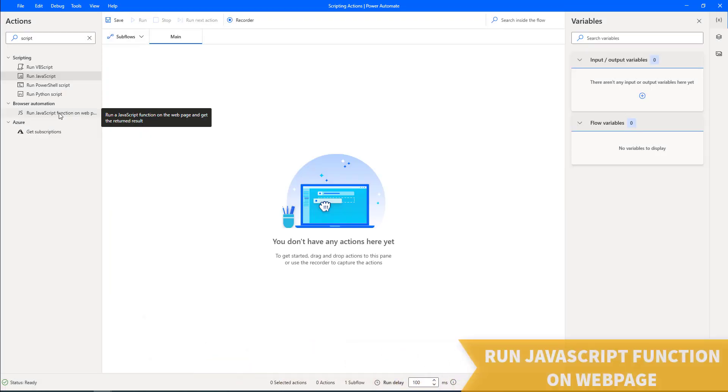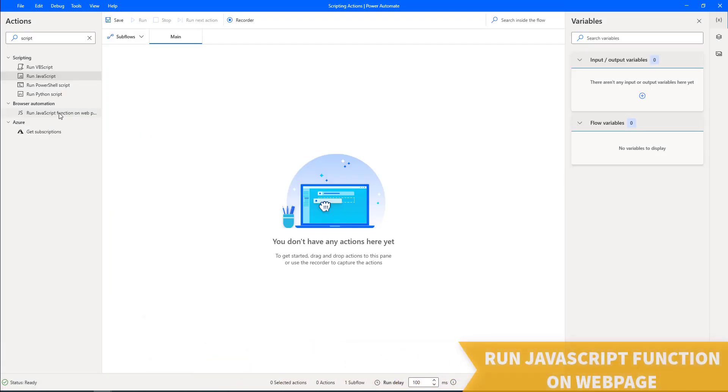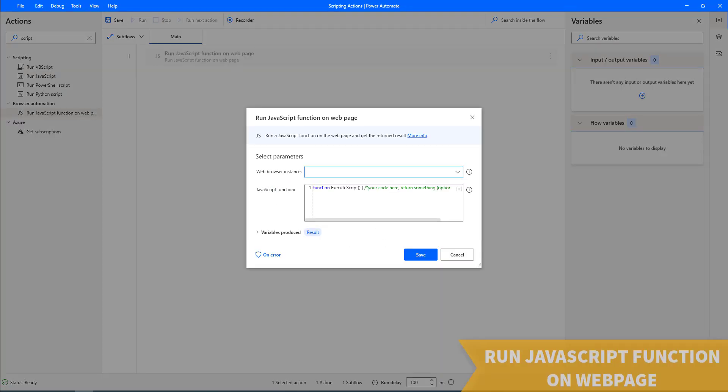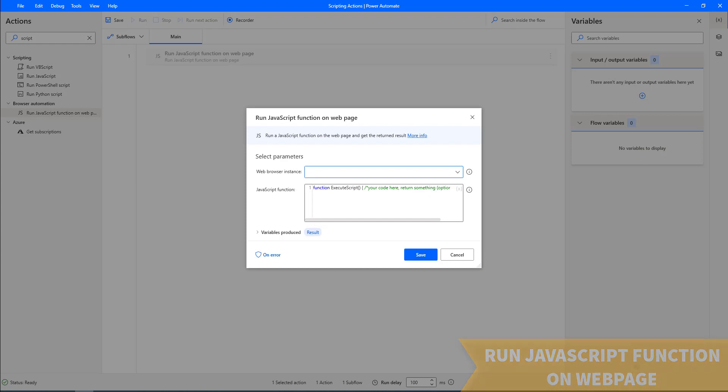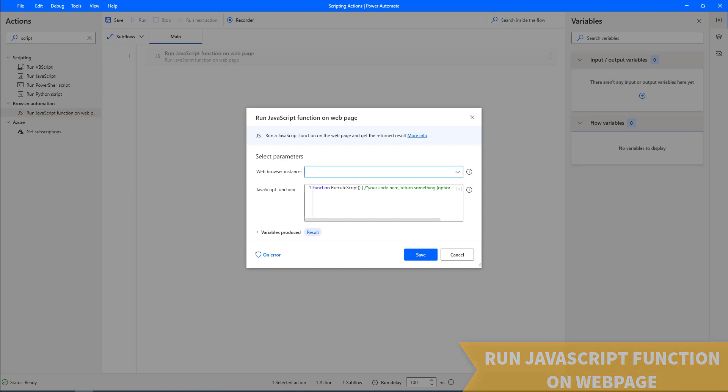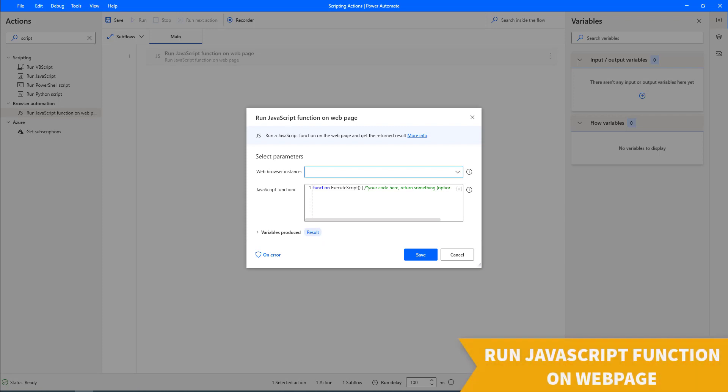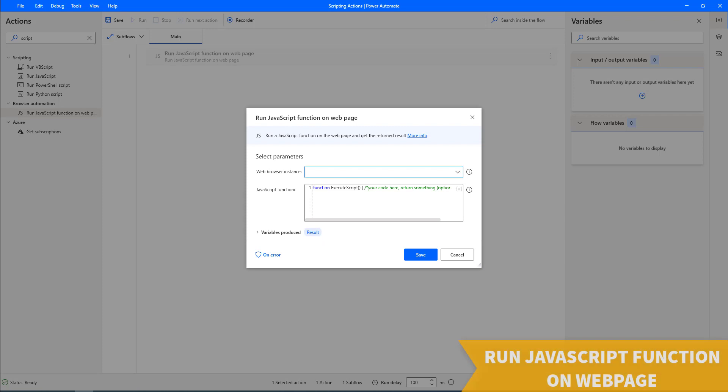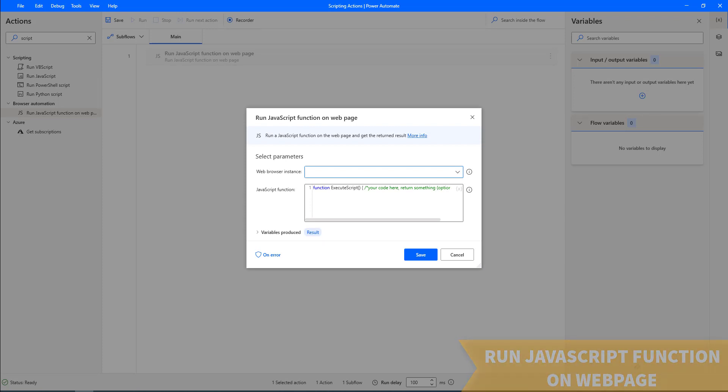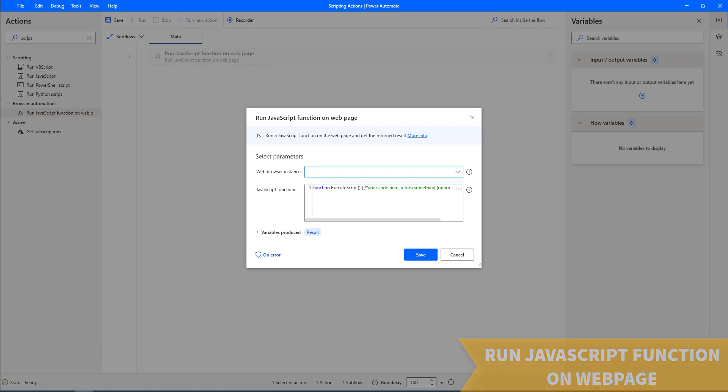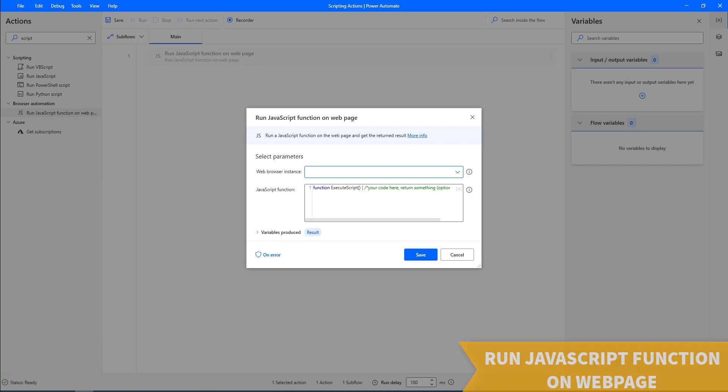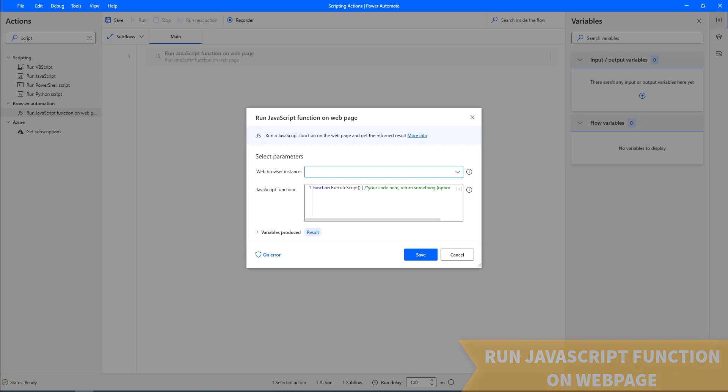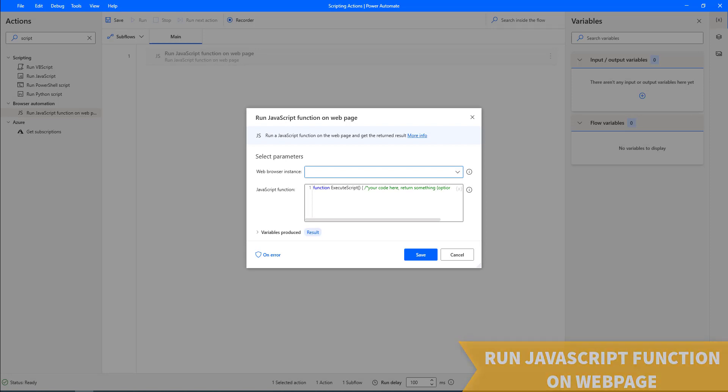Next one, run JavaScript function on web page. If we want to use JavaScript to handle and alter web elements, we can deploy the run JavaScript function on web page action. This action functions similarly to the run JavaScript action, but it executes code on loaded web pages. Using JavaScript, we can handle virtually any element on the web page such as text boxes and images.